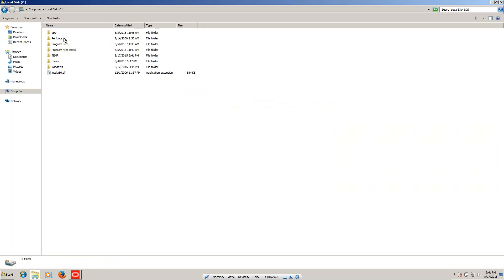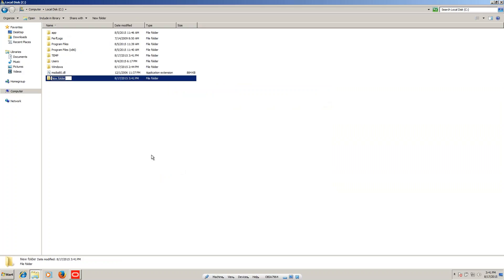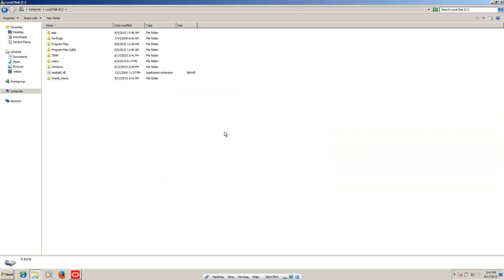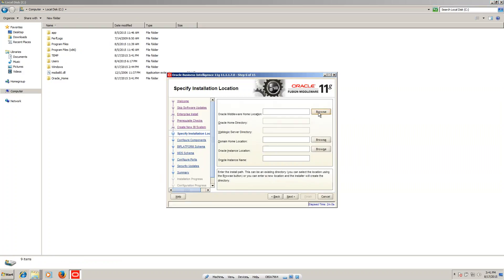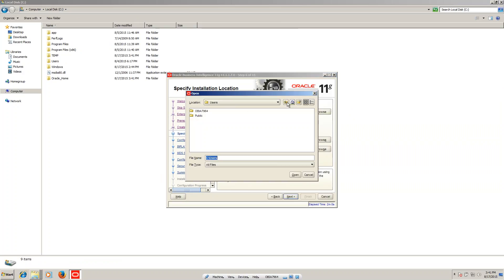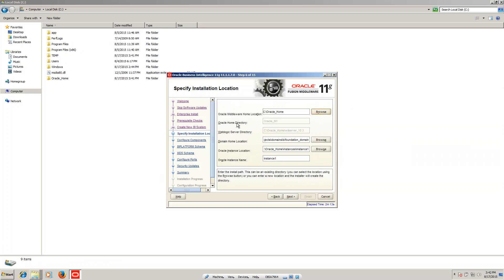Before that, we have to create one folder. Right-click, select New Folder, and name it 'Oracle Home'. Now I am selecting the Oracle Home folder here. You can see the instance name and instance location fields.